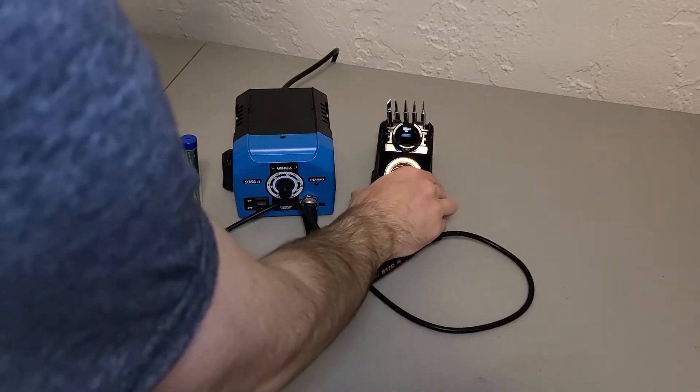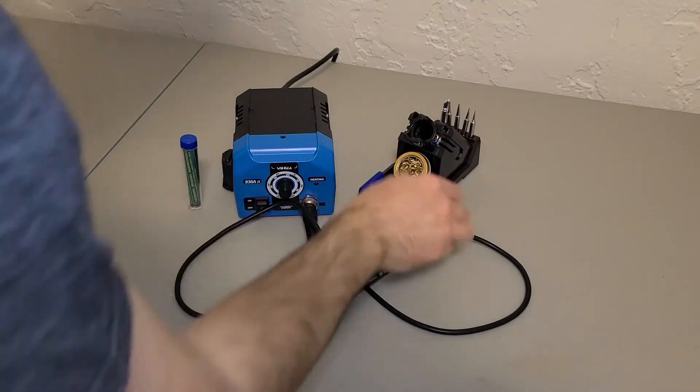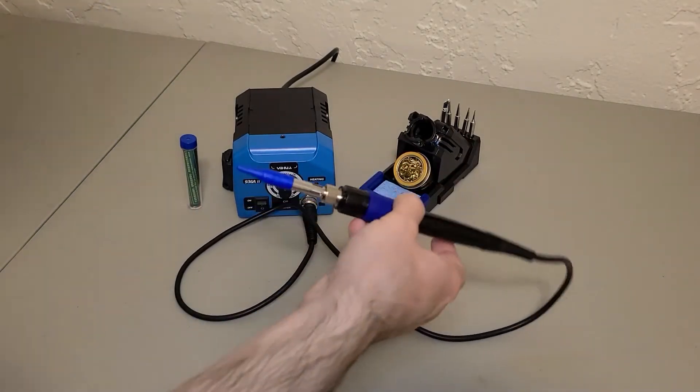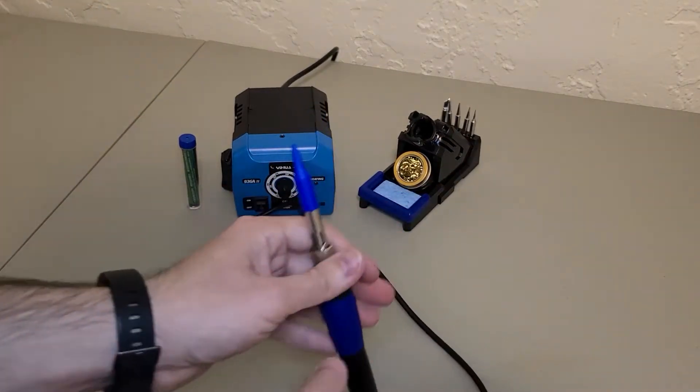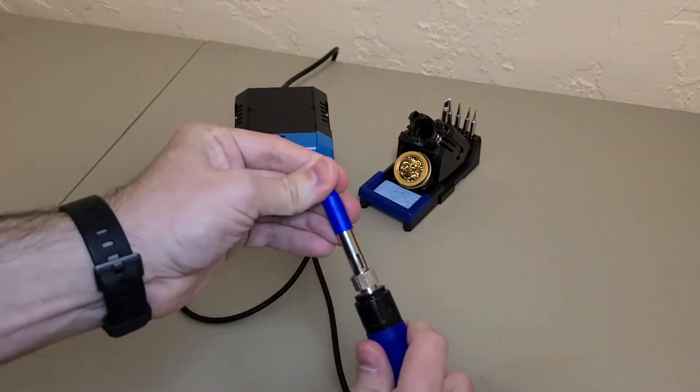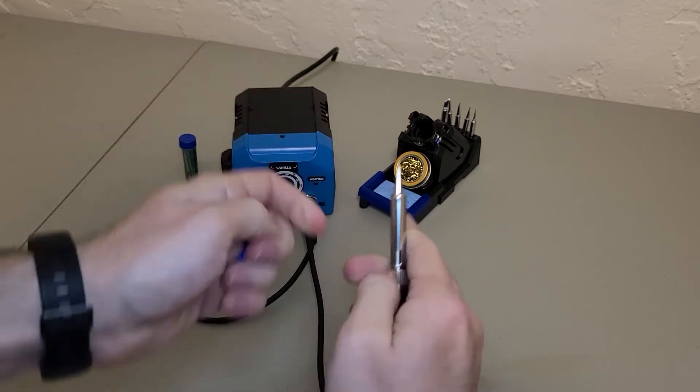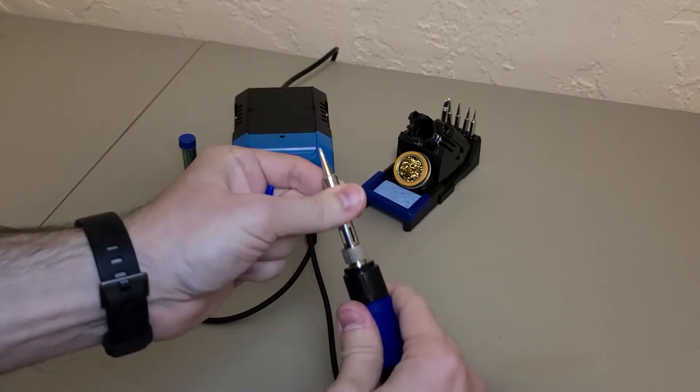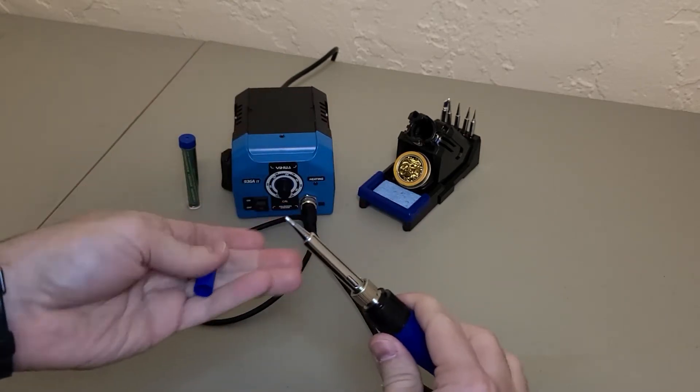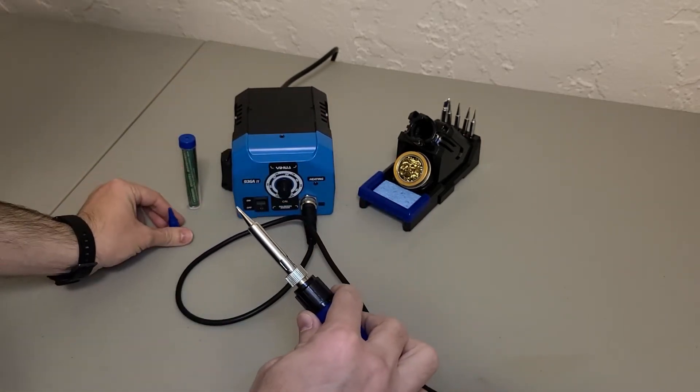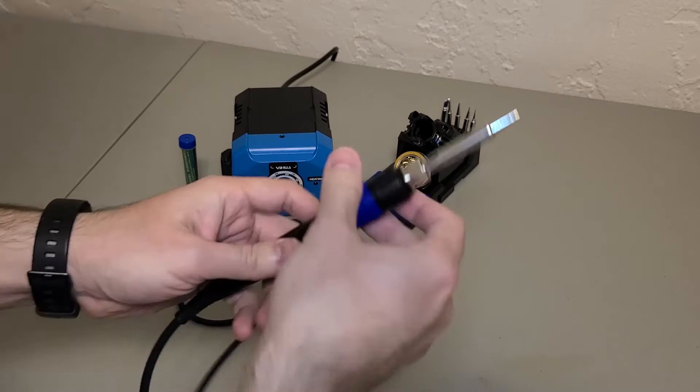Here is everything put together. The iron comes with this plastic cover and removing it reveals an already installed tip. To change the tips it's fairly simple.